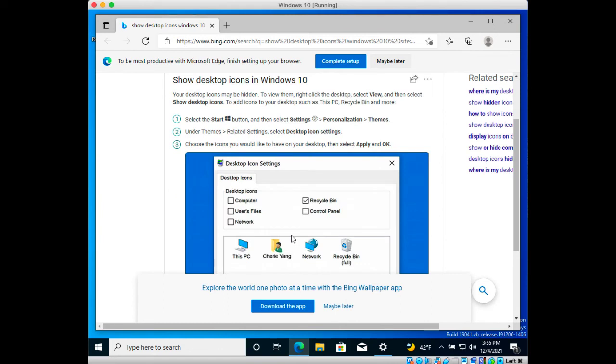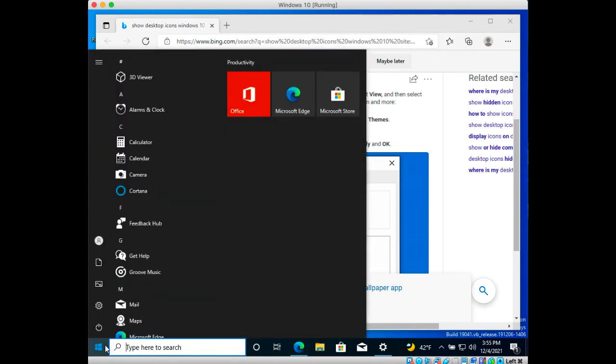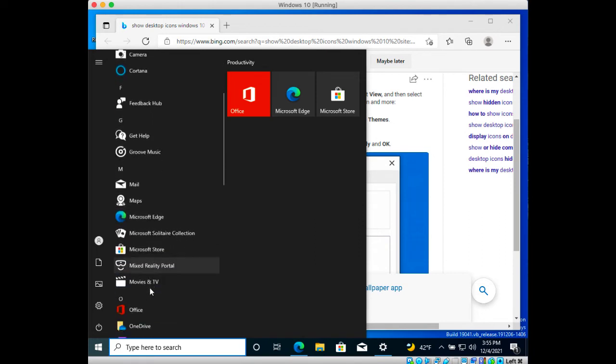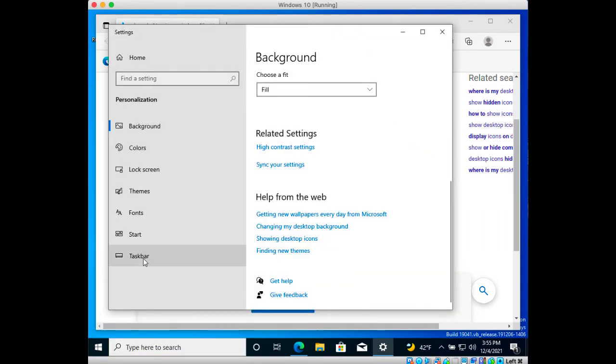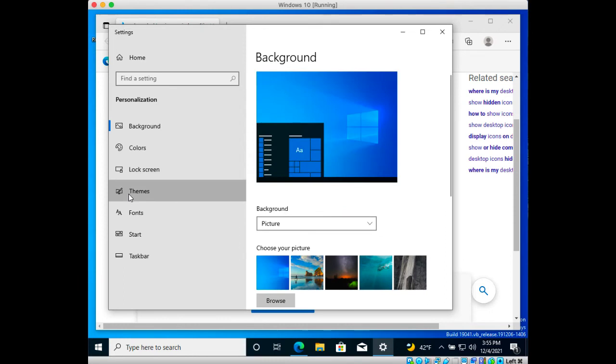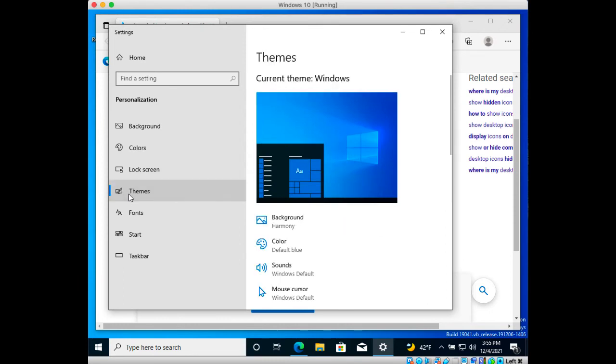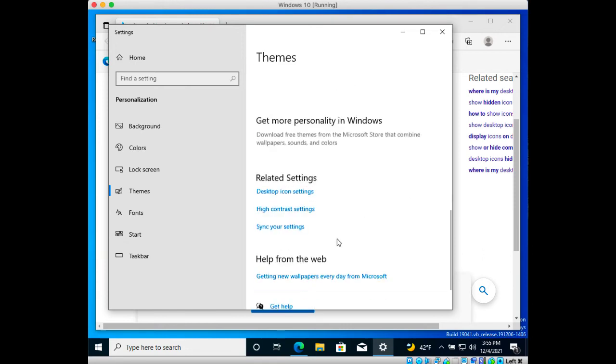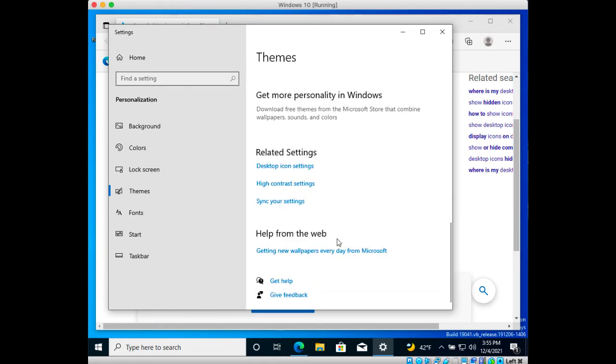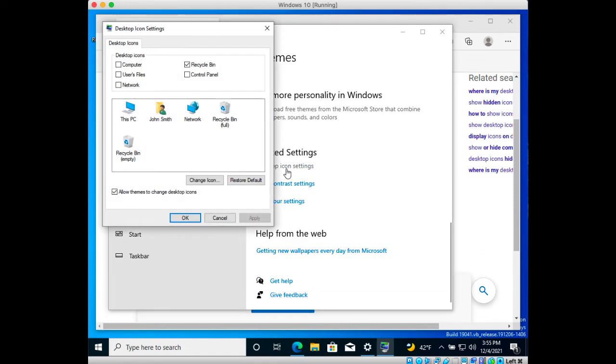I'll click on start and then I will scroll down to settings. Under personalization I will click themes, then I will scroll down to desktop icon settings and I will choose the desktop icons I would like to have on the desktop and click OK.